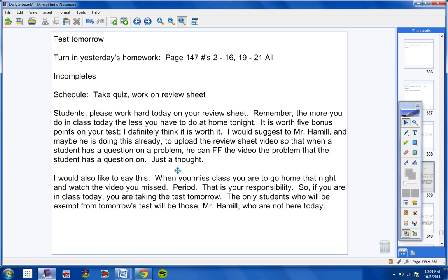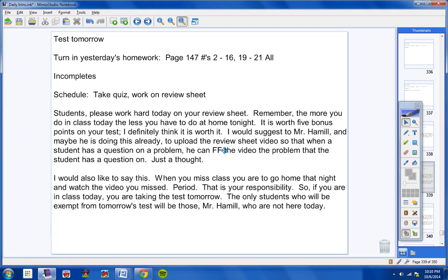I would also like to say this: from now on, when you miss class, you're going to go home that night and watch the video you missed. Period. That is your responsibility. So if you're in class today, you're taking the test tomorrow. Even if you missed yesterday, the only students who will be exempt from tomorrow's test will be those, Mr. Hamill, who are not here today, or of course, if they're not here tomorrow.